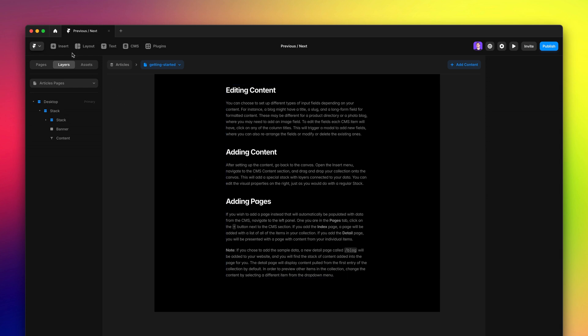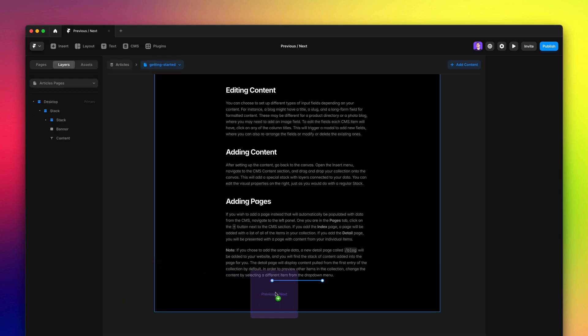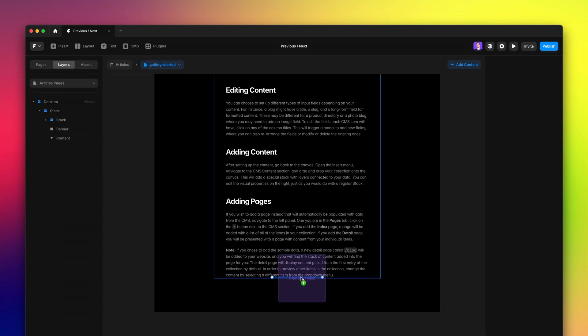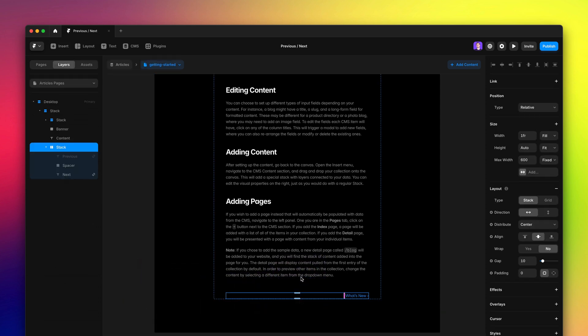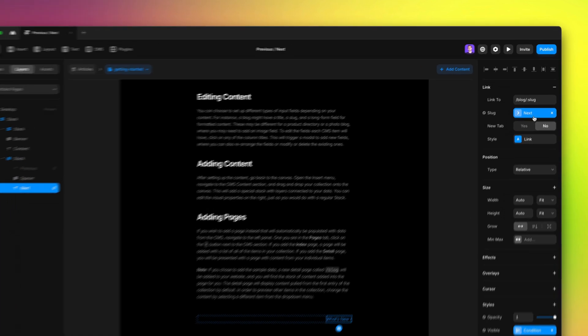You can head to the Insert menu, select the Fields category, and then drag the previous next onto your page. These links work out of the box, but let me quickly show you how they are set up.